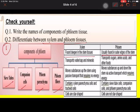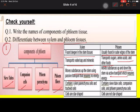Xylem is found deeper in the stem; phloem is found at the outer edge of the stem. Xylem transports water and minerals; phloem transports sugar, amino acids, and other food substances. Xylem moves substances up the stem using passive transport; phloem moves them up and down via active transport, which requires energy. Xylem contains parenchyma cells and tracheary cells; phloem contains sieve tubes and companion cells.